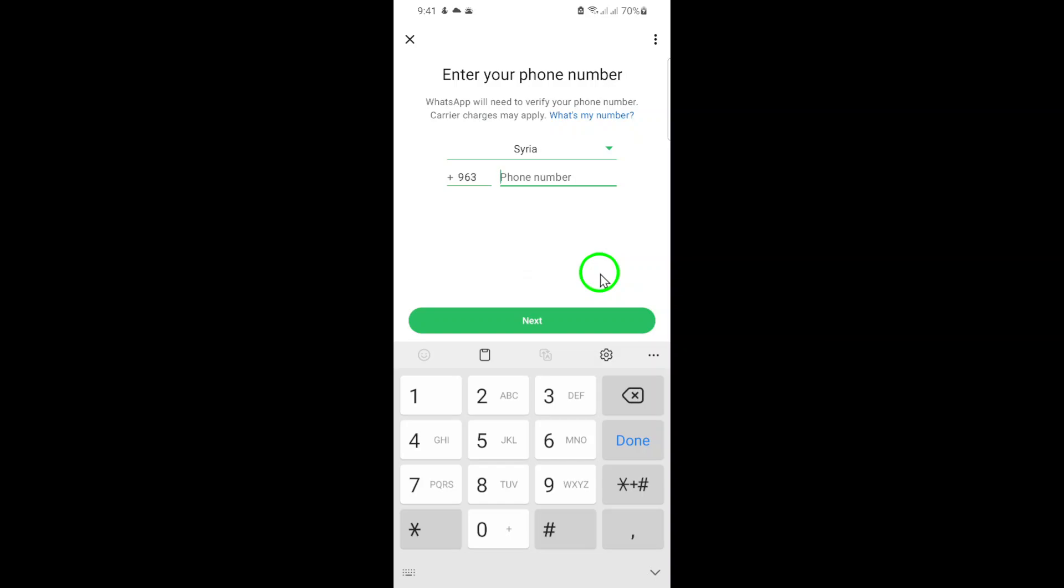After the verification is successful, WhatsApp will prompt you to add a profile name for the new account. You can also customize the notification and privacy settings for each account.